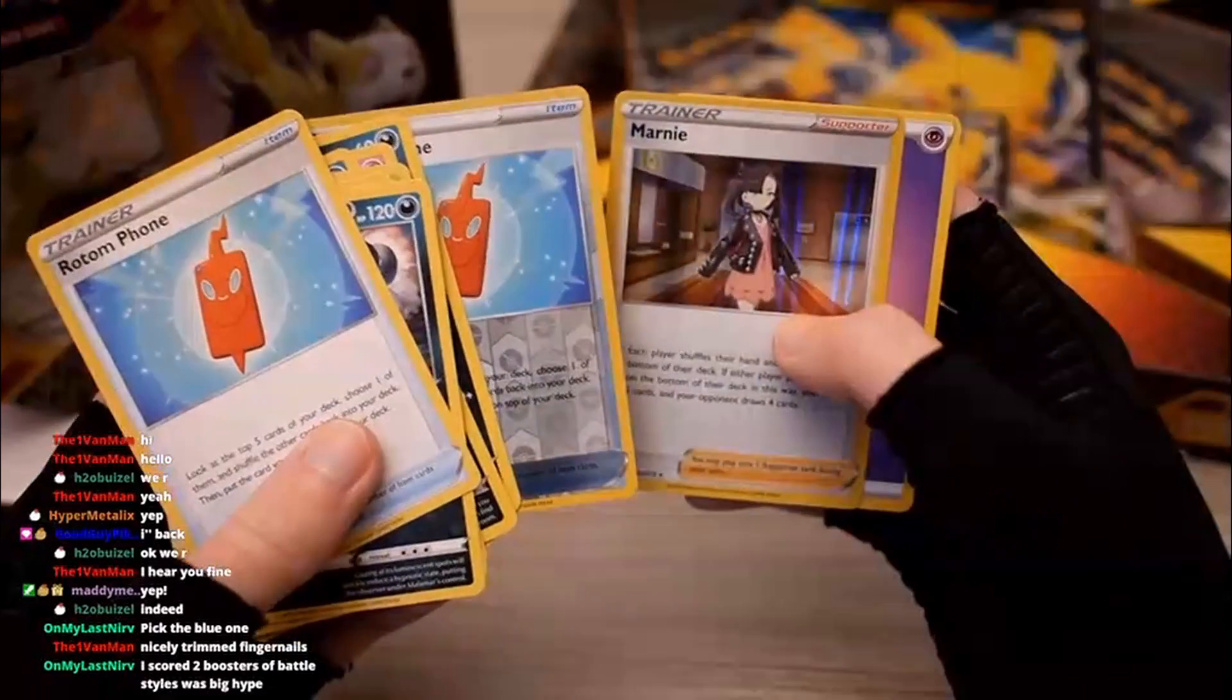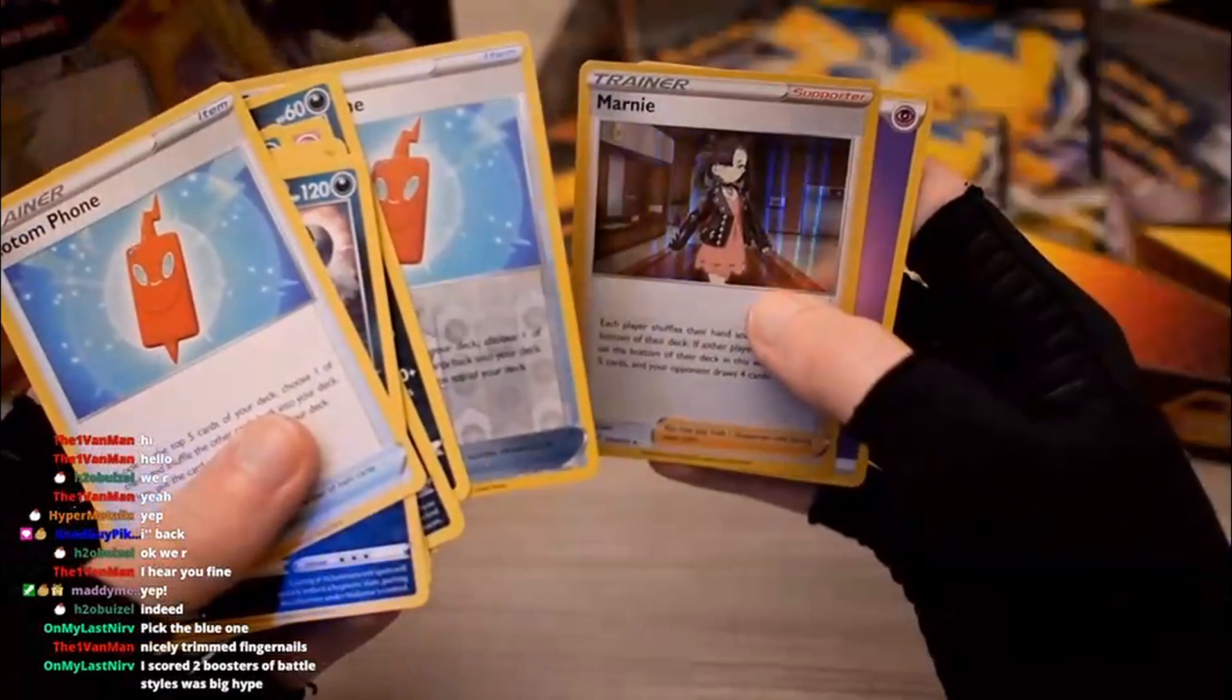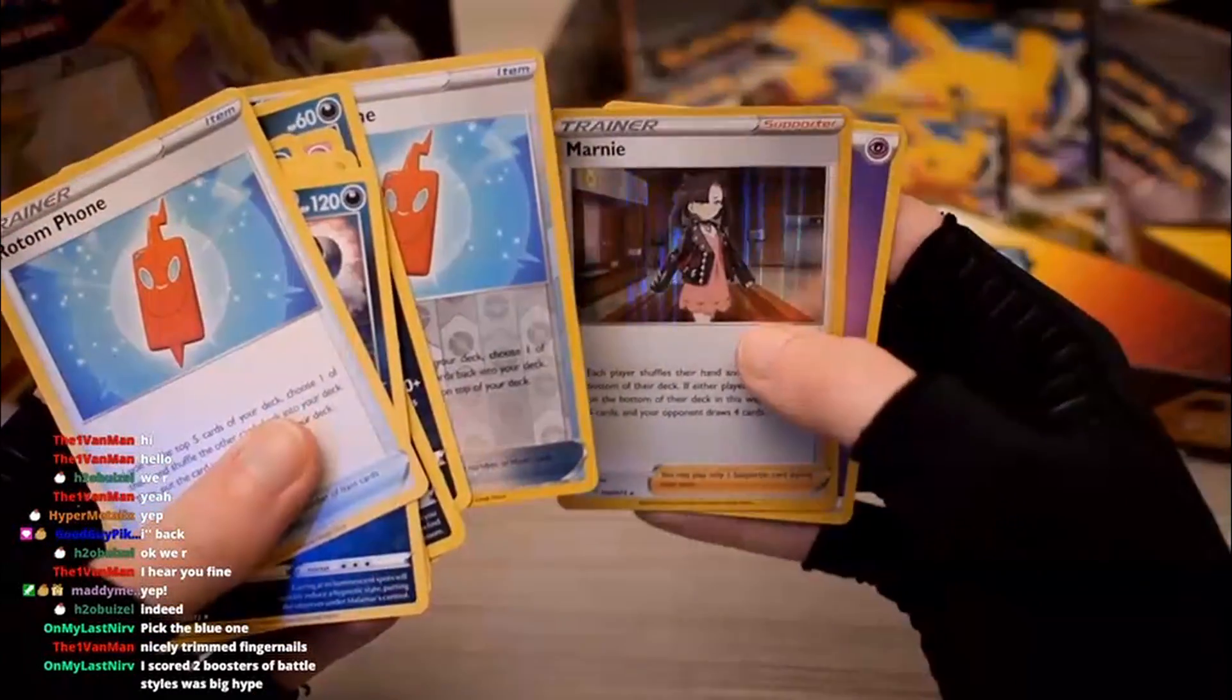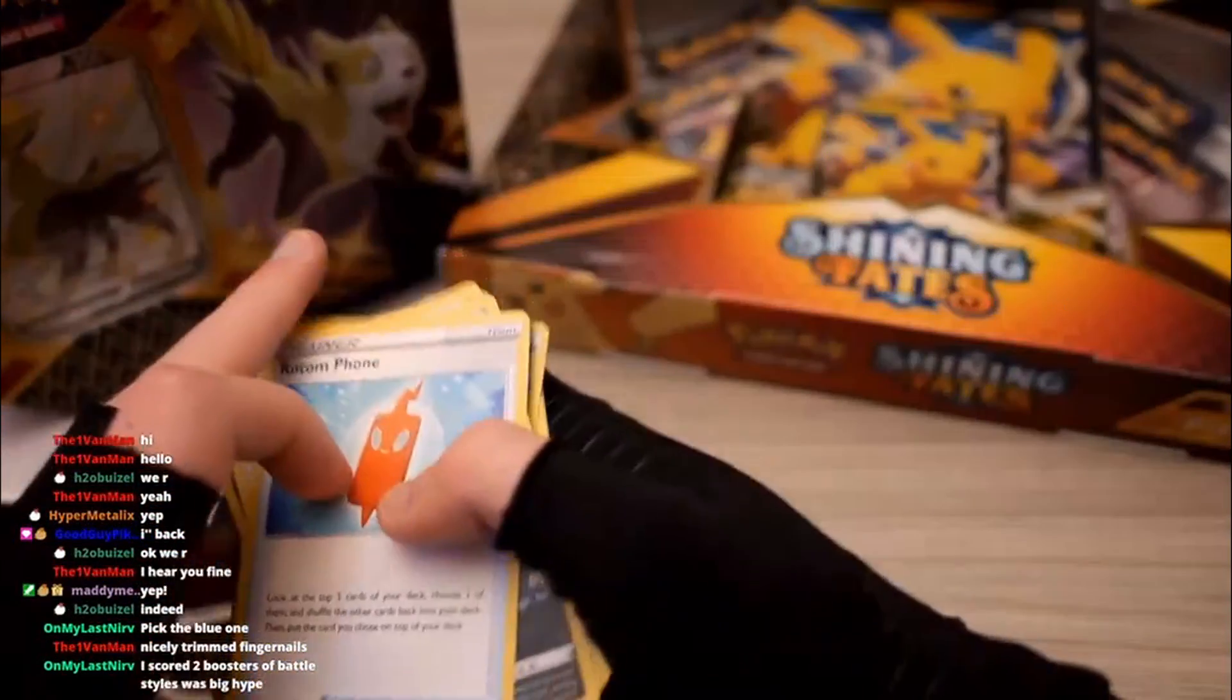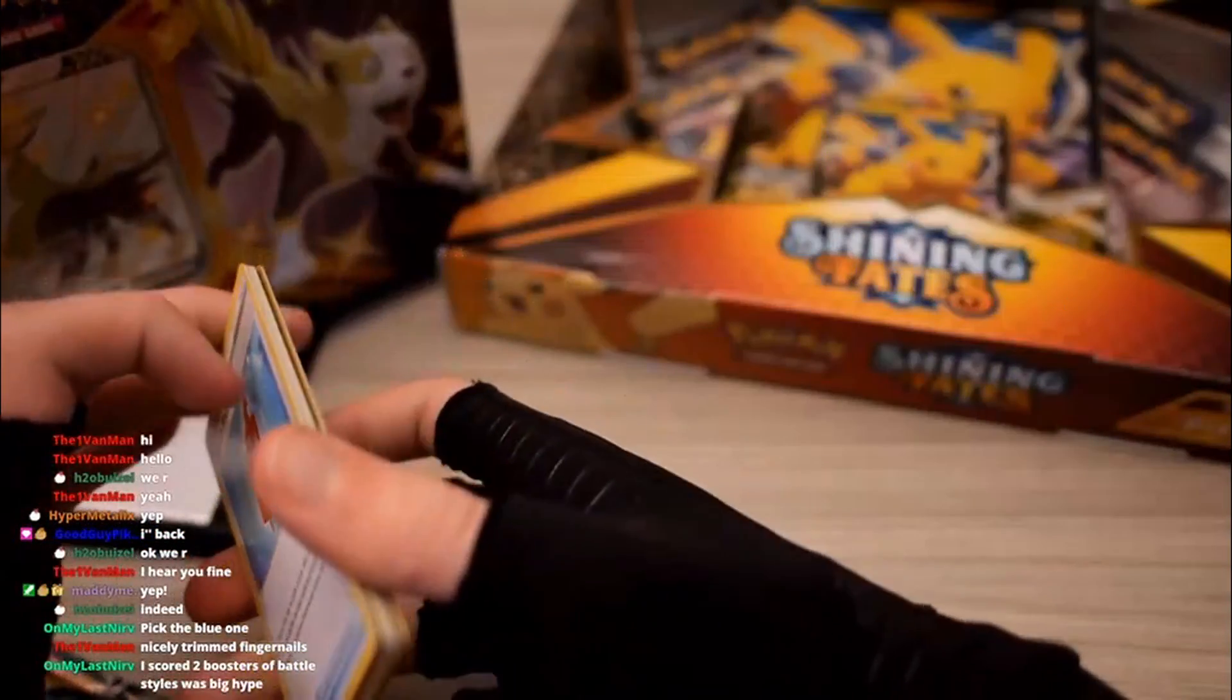Okay, well, oh wait, that's a Holo Marnie. That's actually probably got some value. That's cool. Okay, I'm all right with it.